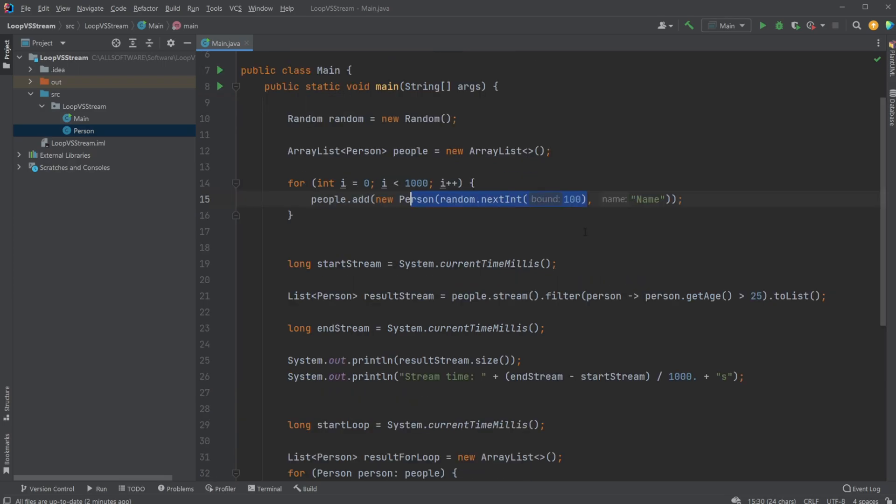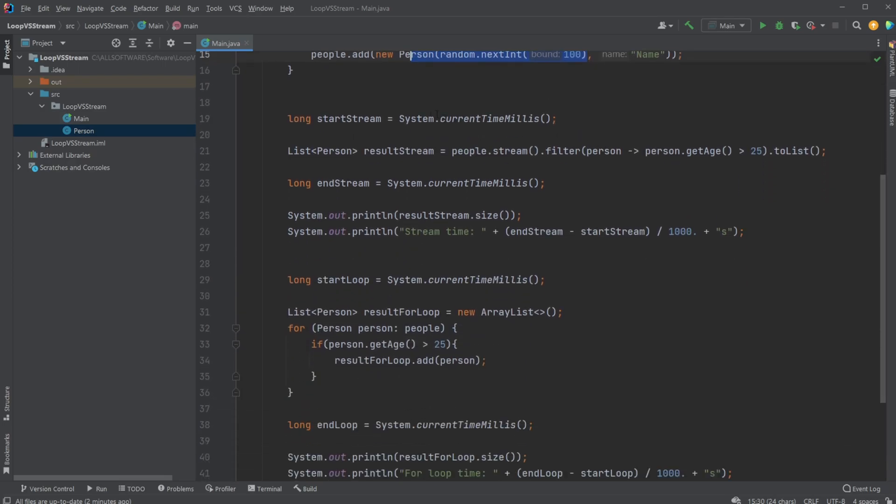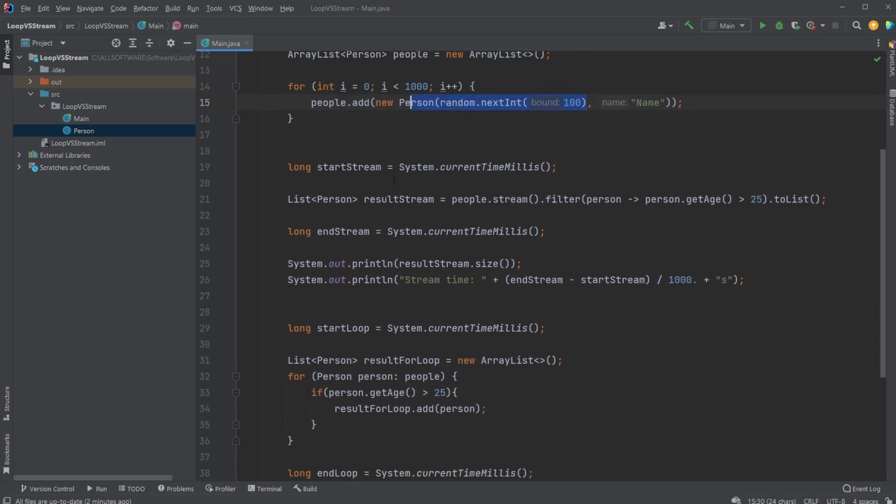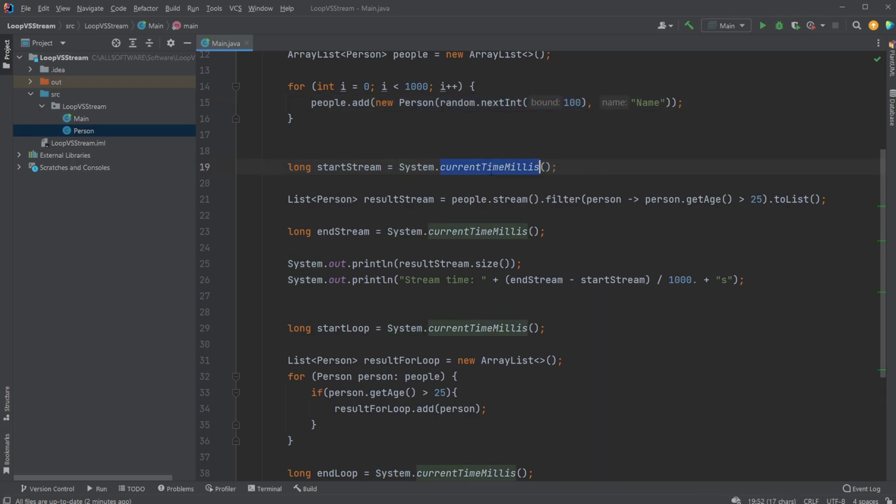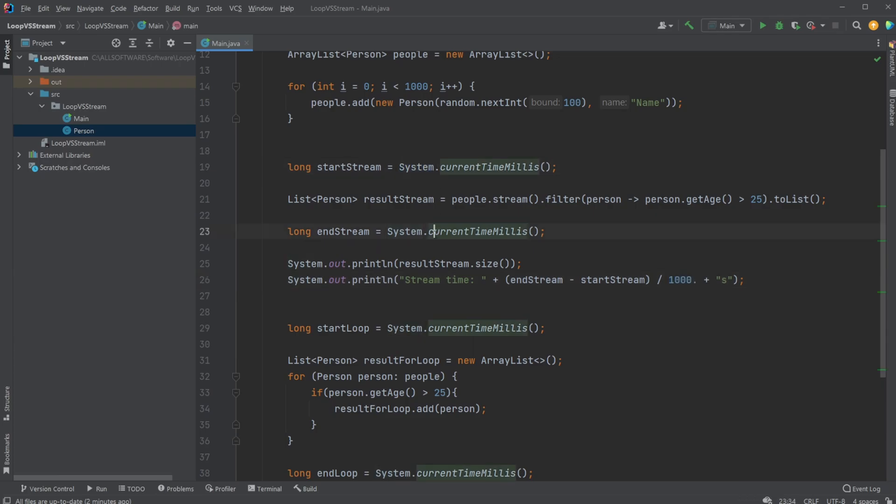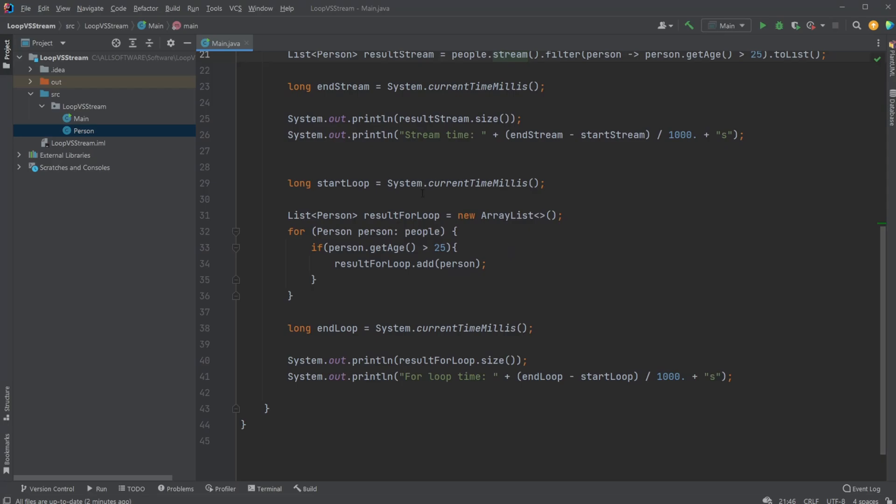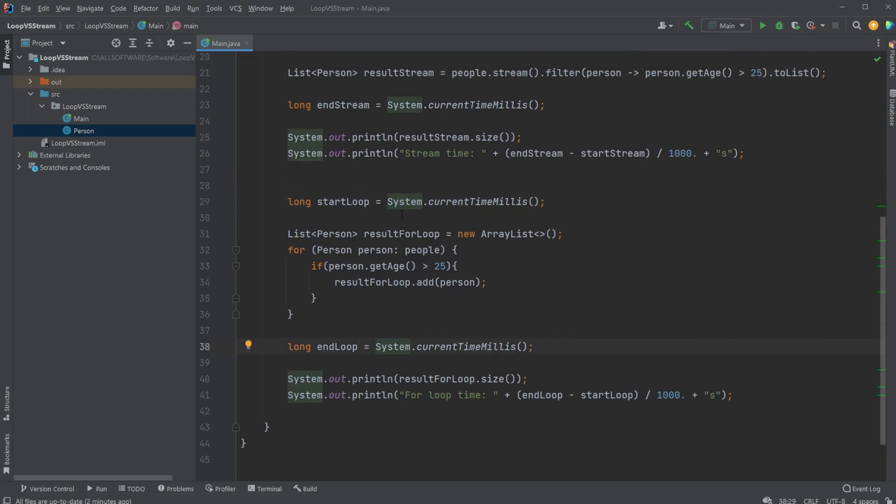Just to quickly showcase how we check the speed of this calculation, we have a start stream using system.currentTimeMillis, then end stream, and we simply subtract. Divide by thousands, you get the time in seconds. So before and after running my stream, I take the time of the system, and I do the same before and after my loop.